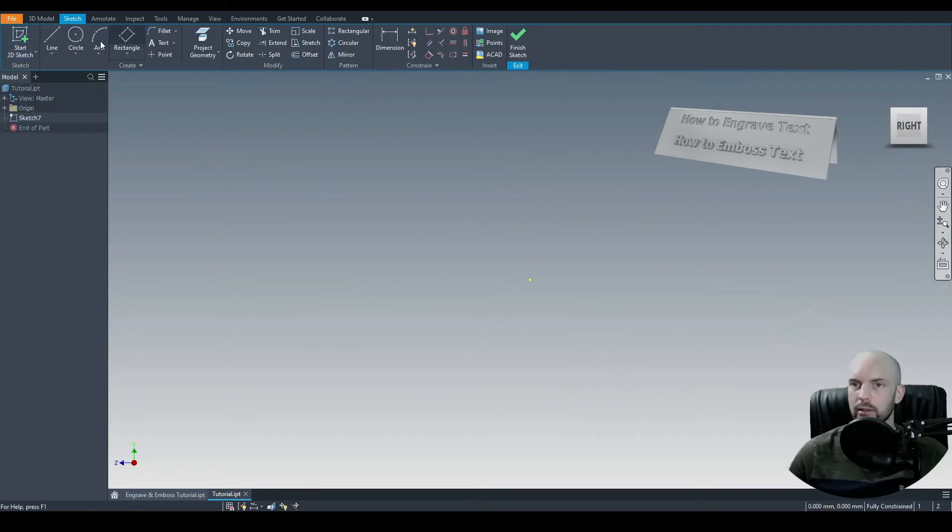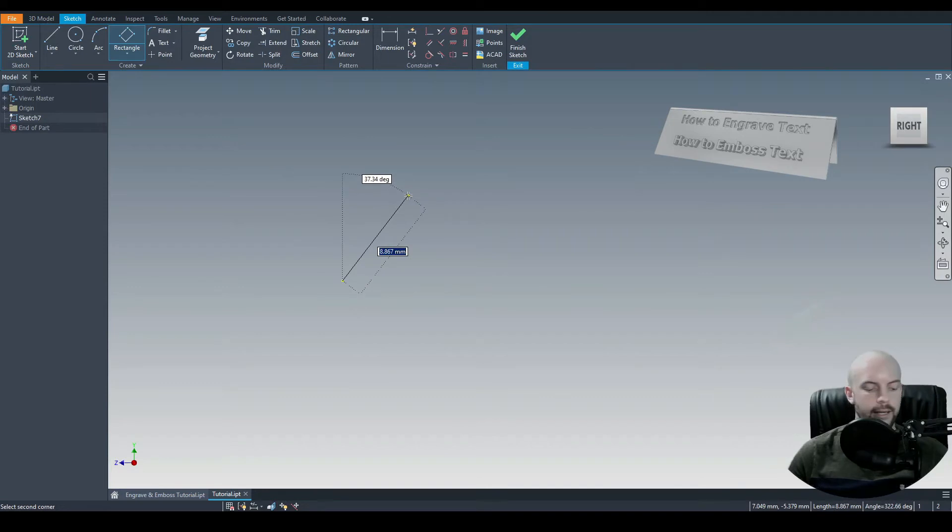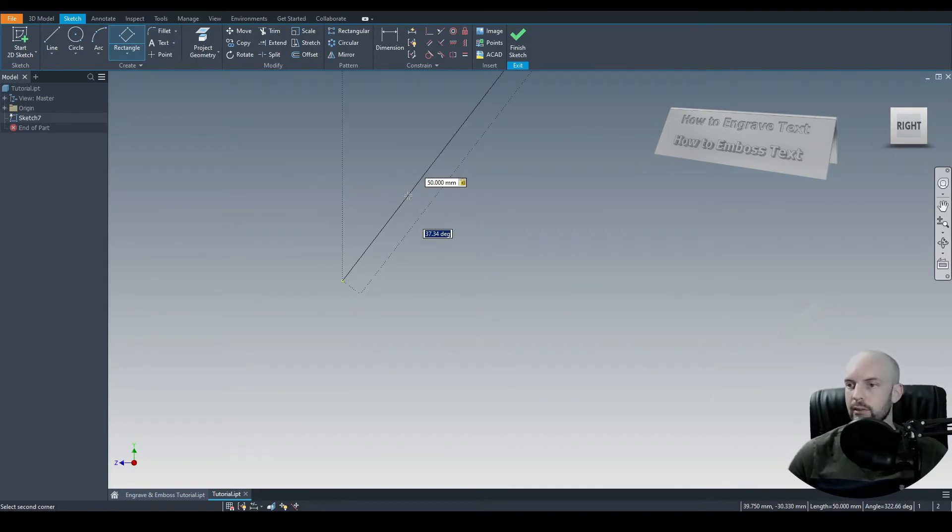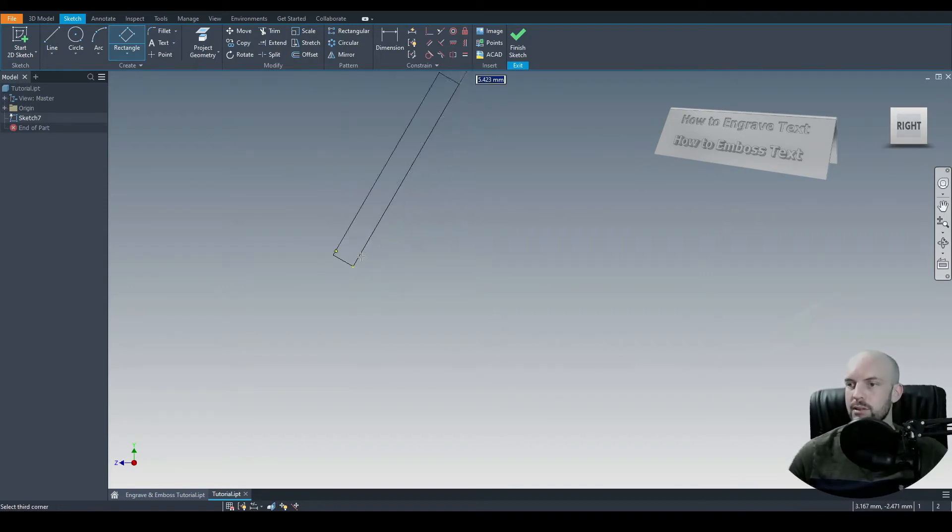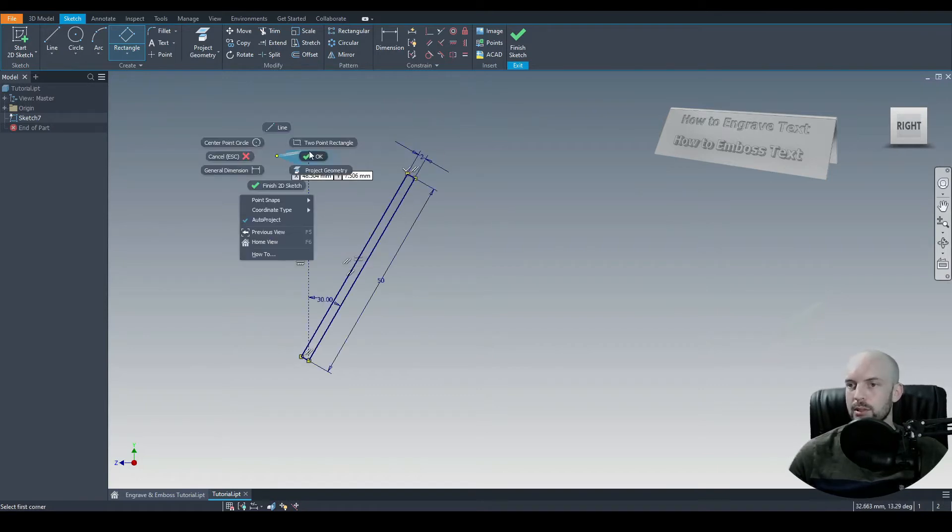Let's select the YZ plane. And for this, let's draw a three-point rectangle. We'll start at the origin and we'll dimension this 50 in length at an angle of 30 degrees. Press Enter. And for the wall thickness, we'll do two millimeters.